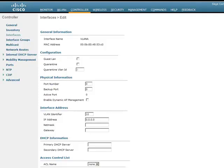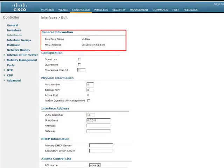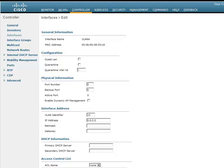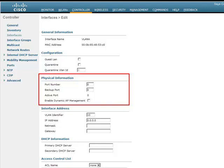We are now at the Interfaces Edit window. In this window, we can input the configuration parameters specific to this Dynamic Interface. Under the general information, we can see the interface name and the MAC address. If the interface is used as an ingress for wired guest LANs, select the Guest LAN radio button. If you want to configure the VLAN as a Quarantine VLAN, select the Quarantine radio button. Since we are configuring a regular Dynamic Interface, we'll leave the Configuration section at its default and move to the Physical Information section, where you can configure the port number mapped to this Dynamic Interface, the backup port, and optionally enable Dynamic AP Management.